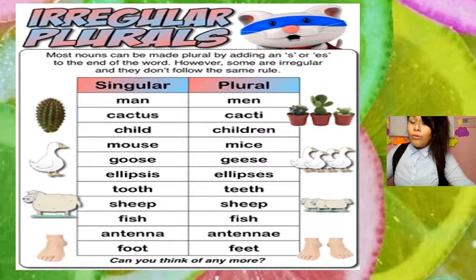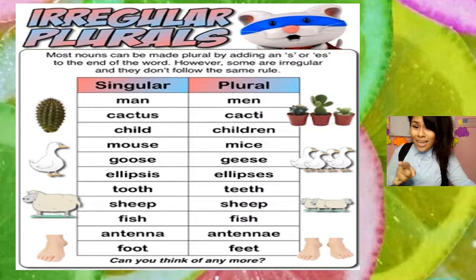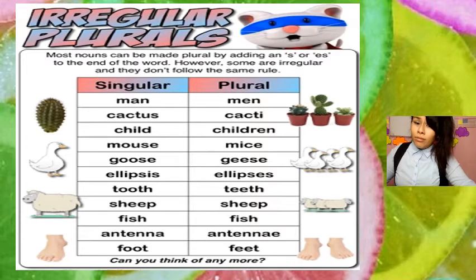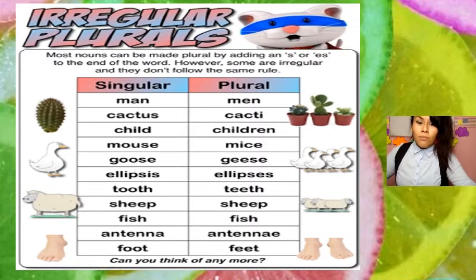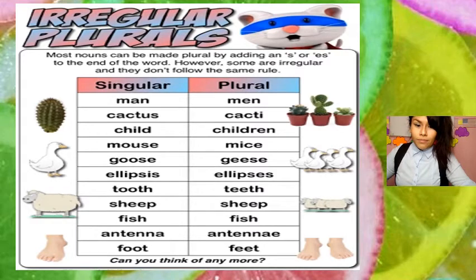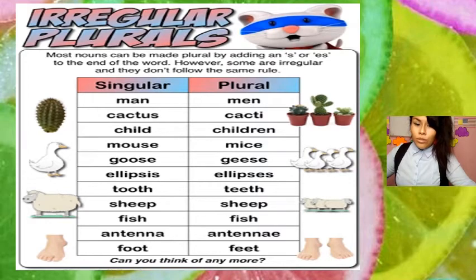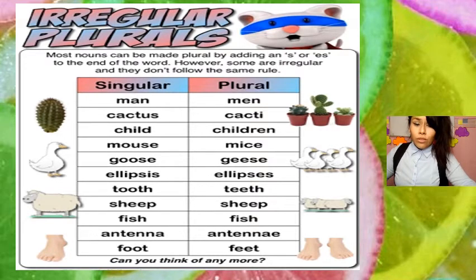Some regular nouns only add the letter S, and that's fine. But some nouns are irregular — they don't follow the same rule. No tienen la misma regla. Among the irregular plurals we have: men, cactus, child/children, mouse/mice, tooth/teeth, sheep/sheep, fish/fish, antenna, foot/feet.